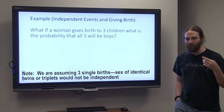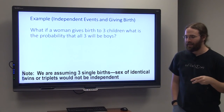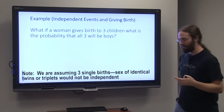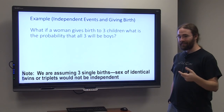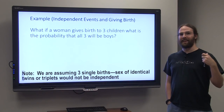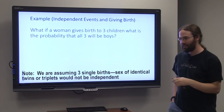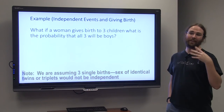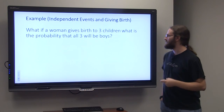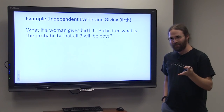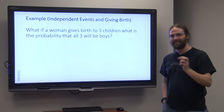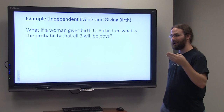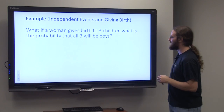Contrary to whatever wives' tales you might have heard, each child would be an independent event, meaning the second child doesn't look at the first and say, 'Since you were a boy, I'm going to be a boy too,' or 'Since you were a boy, I'm going to rebel and be a girl to change things up a bit.' The amount of milk you drink or whether you have a pencil on your belly — none of that really makes a difference. Each child is an independent event, so the sex of each child is an independent event.